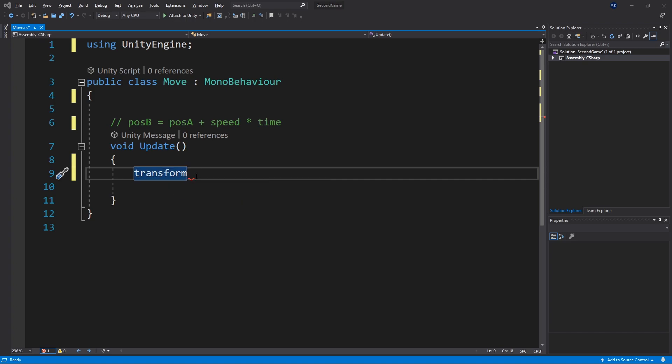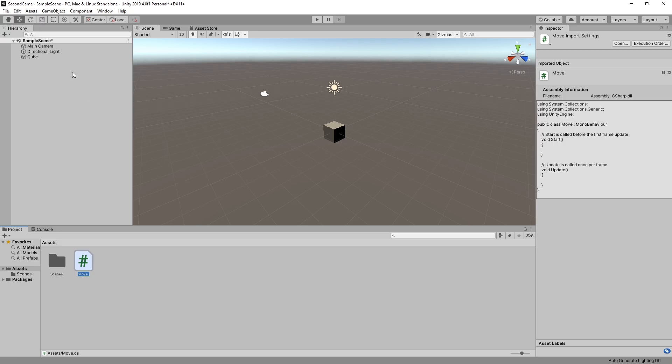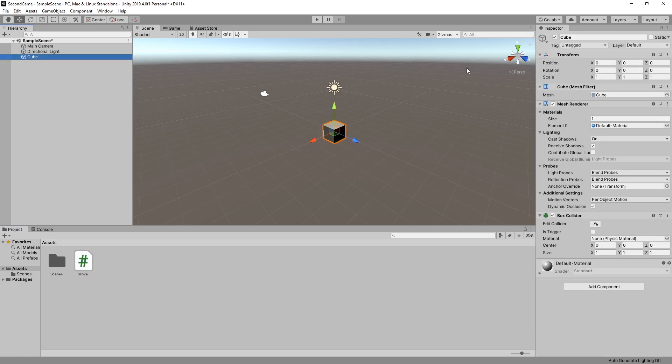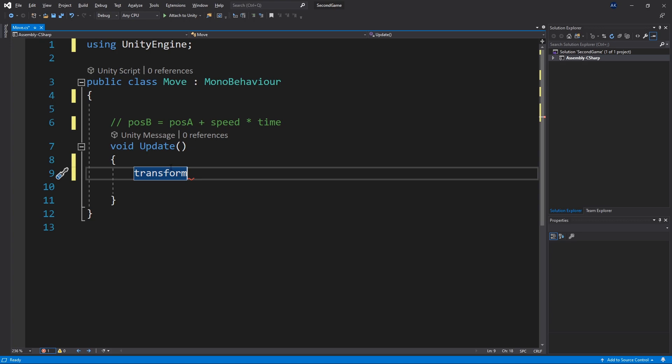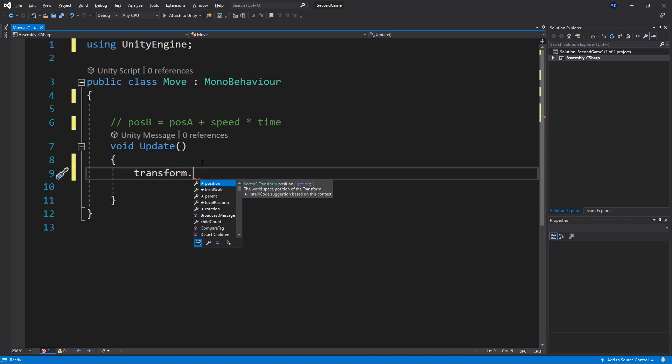And the transform variable is a transform component. If we go back to Unity when we select our cube in our inspector we can see this component right here transform. And this transform component has position rotation and scale. And that's exactly what we get when we access the transform.